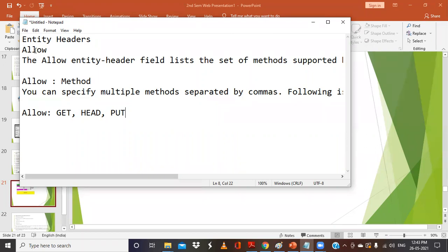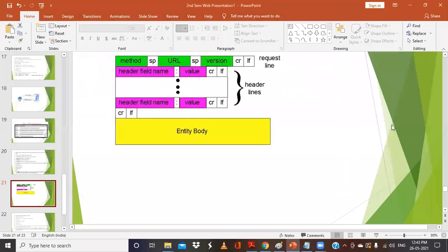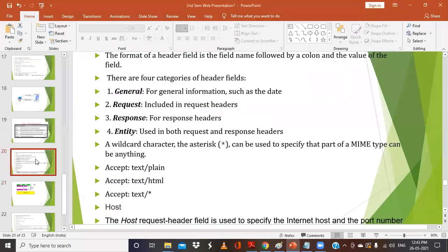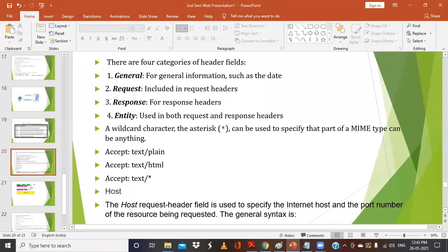Apart from this, entity headers such as Allow list the set of methods supported — like GET, HEAD, PUT. If you want that related information, you can use the header called Allow. These are the entity headers.